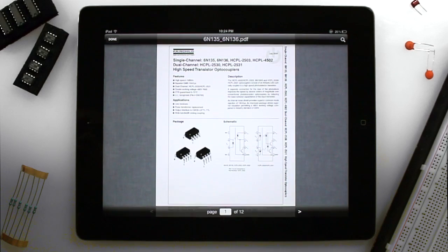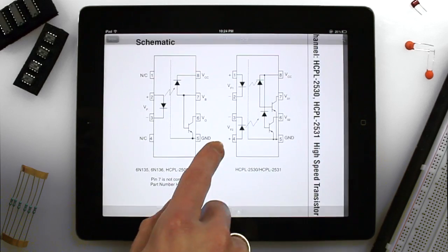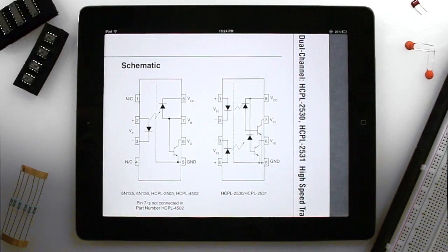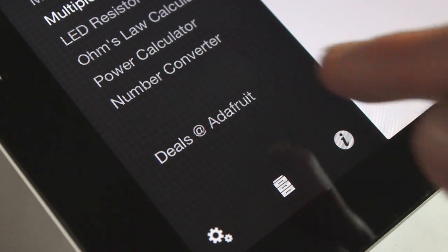Store, search, and view PDF data sheets. Plus, access exclusive deals from Adafruit Industries.